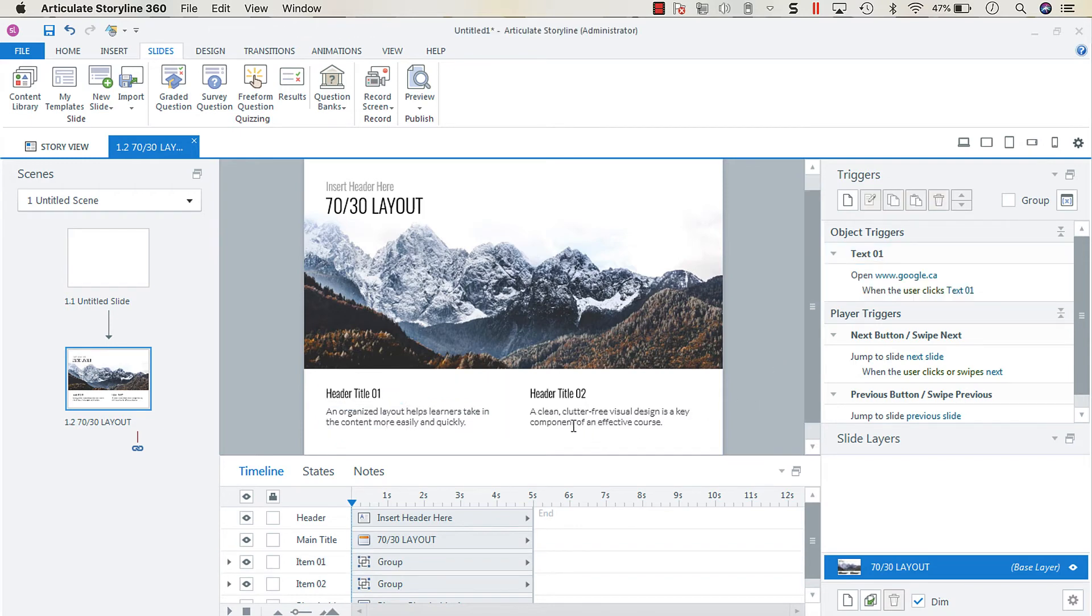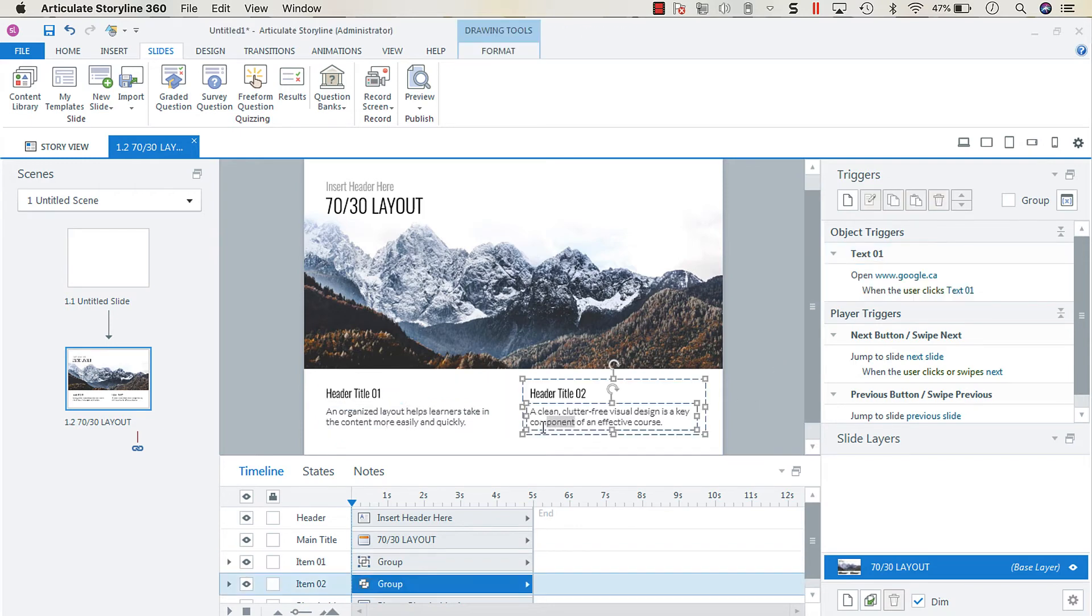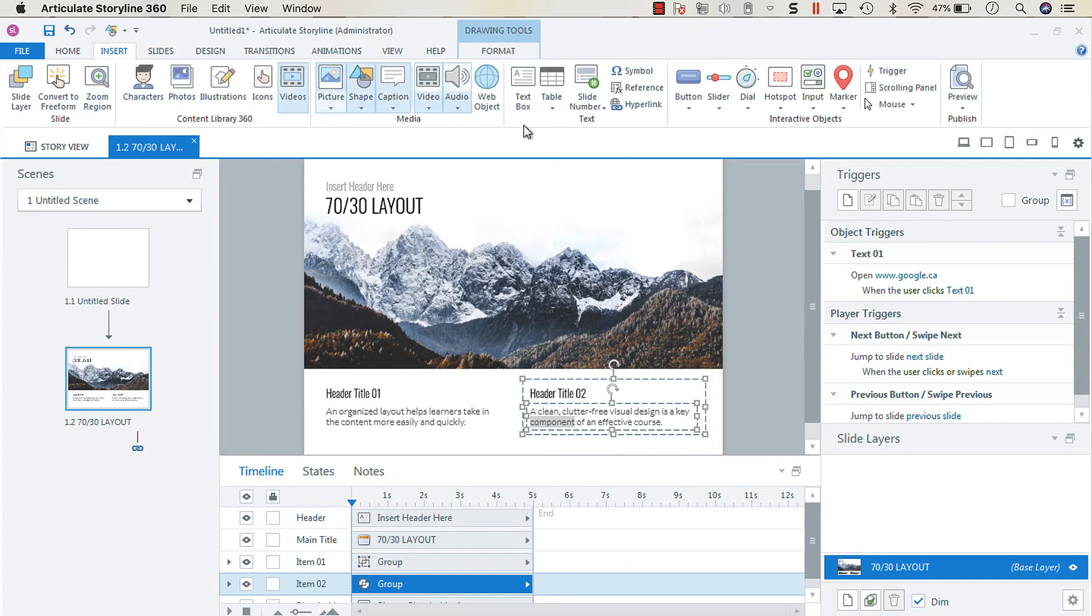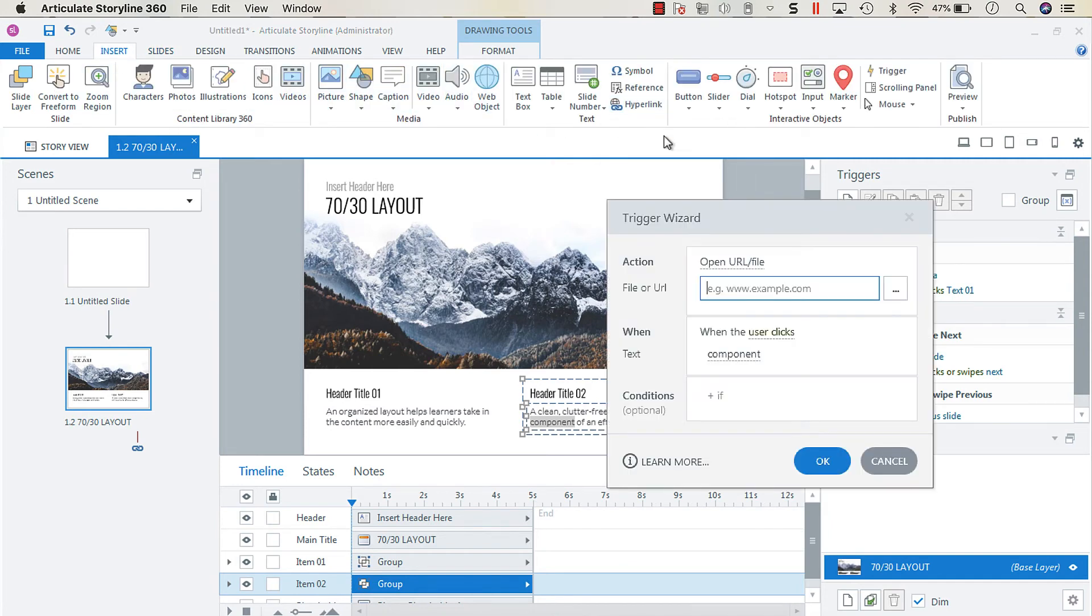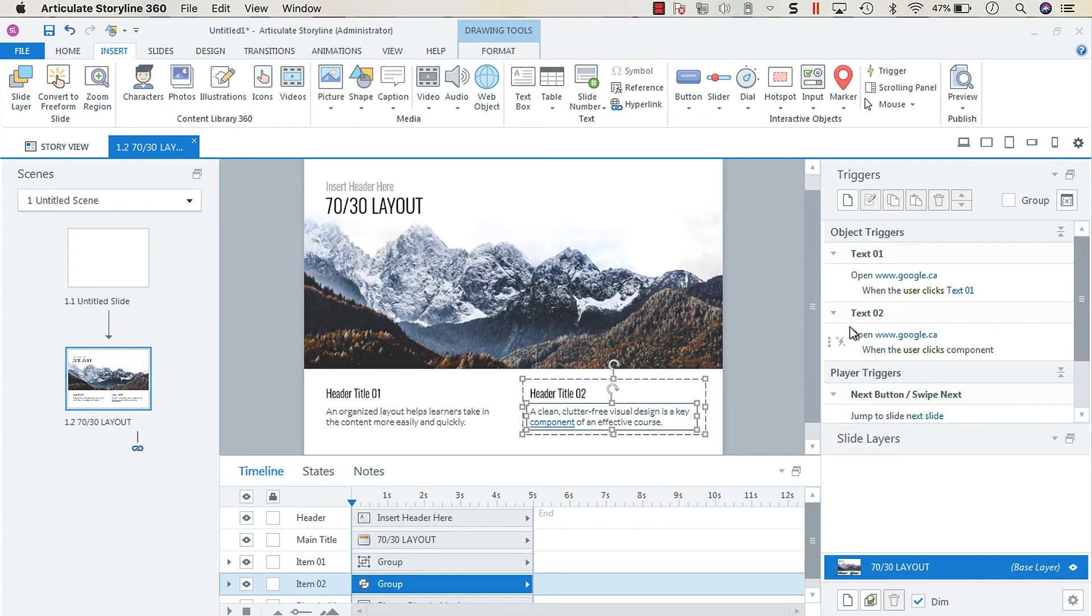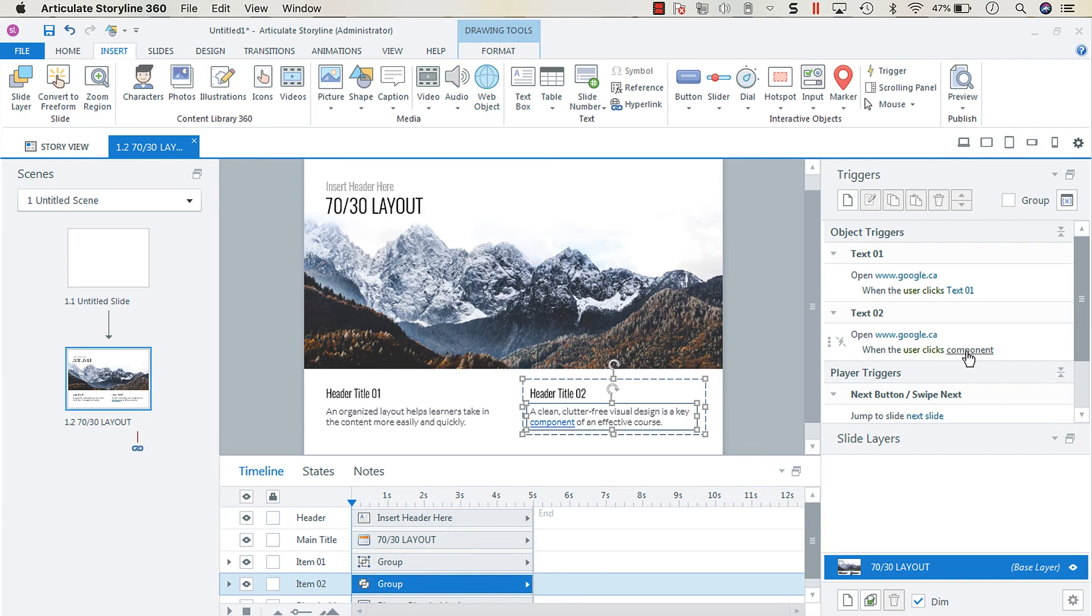And you can do that by highlighting the word you'd like to link, going to the insert tab, hyperlink. And so what you'll see is that instead of when user clicks text box one, it's very targeted, so it's going to open the website when the user clicks the word component.